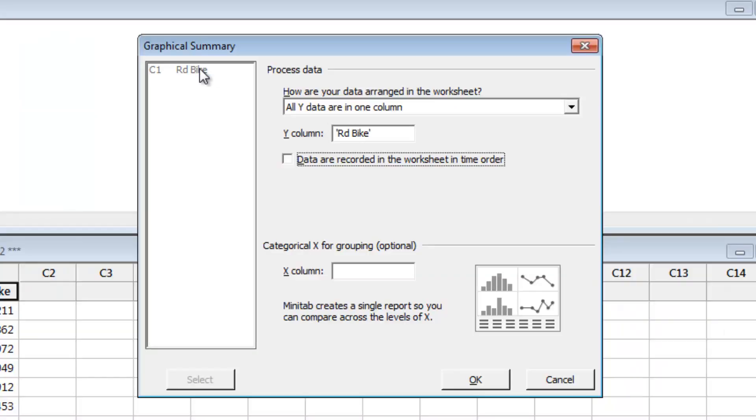Enter Road Bike as the Y column, and check the box to tell the Assistant these data were recorded in time order.